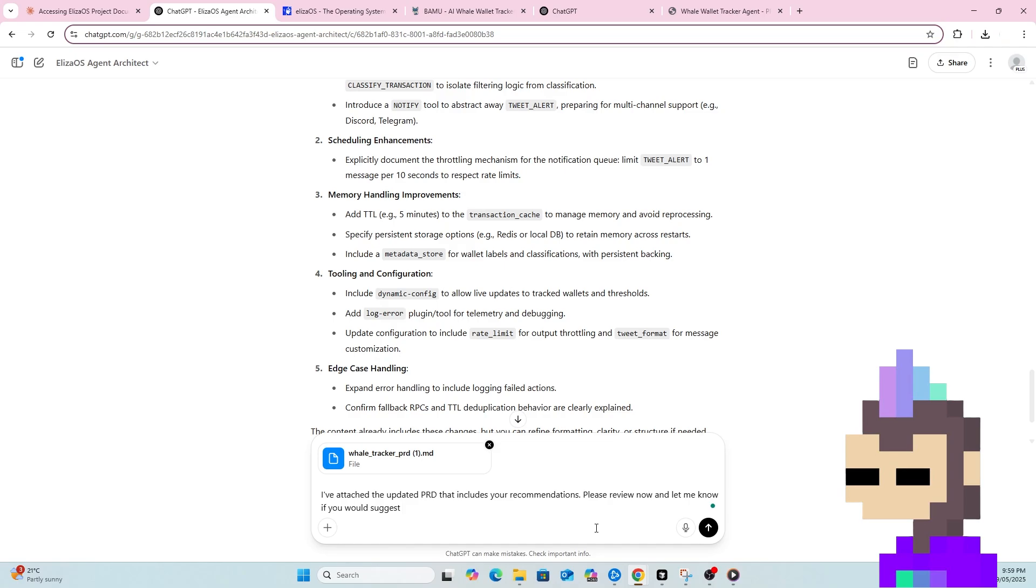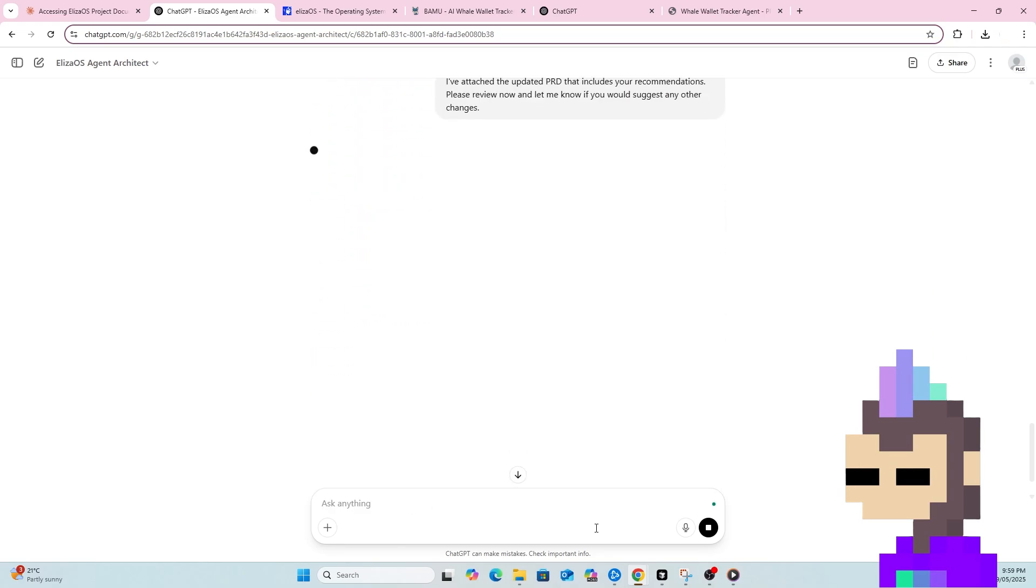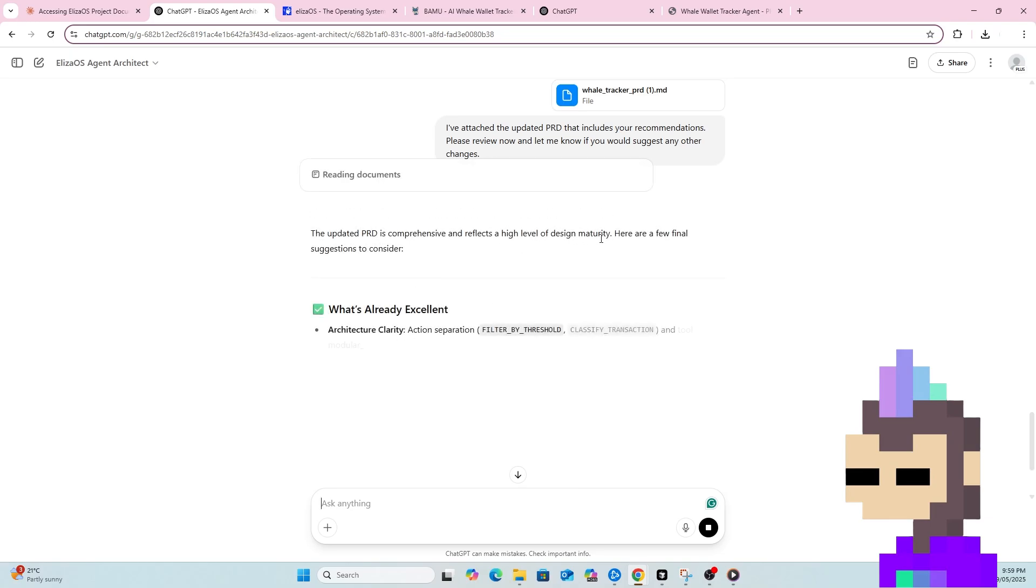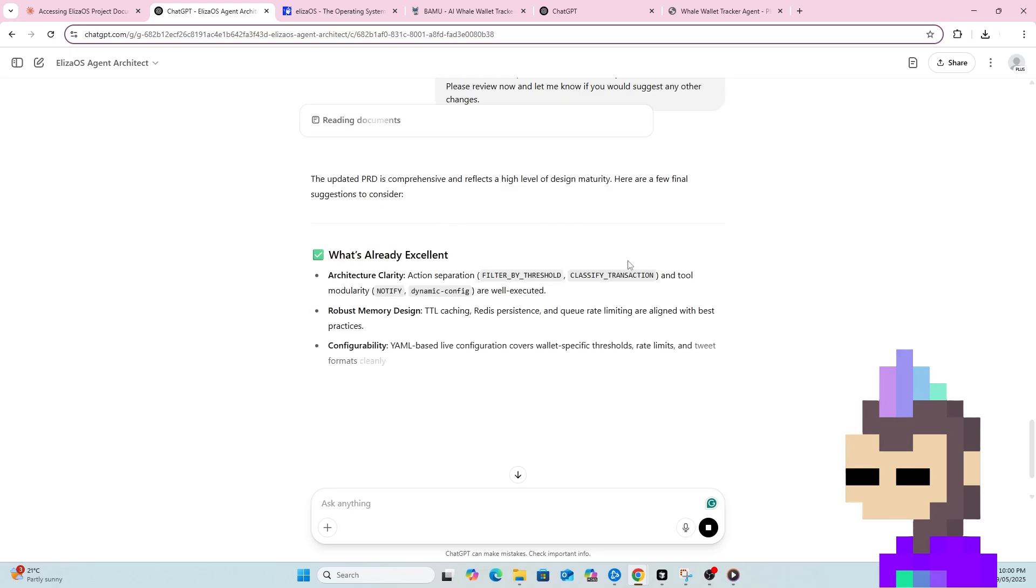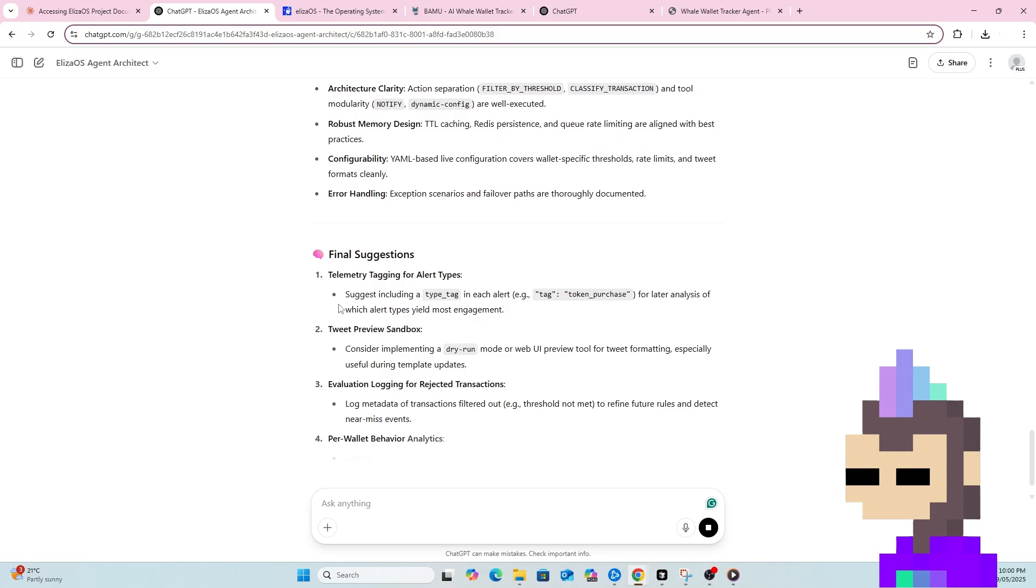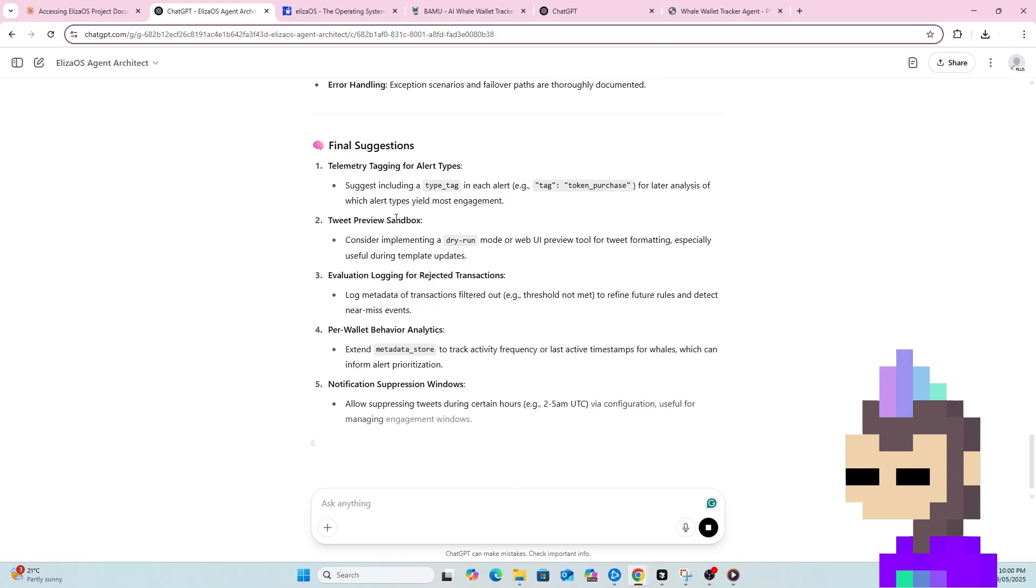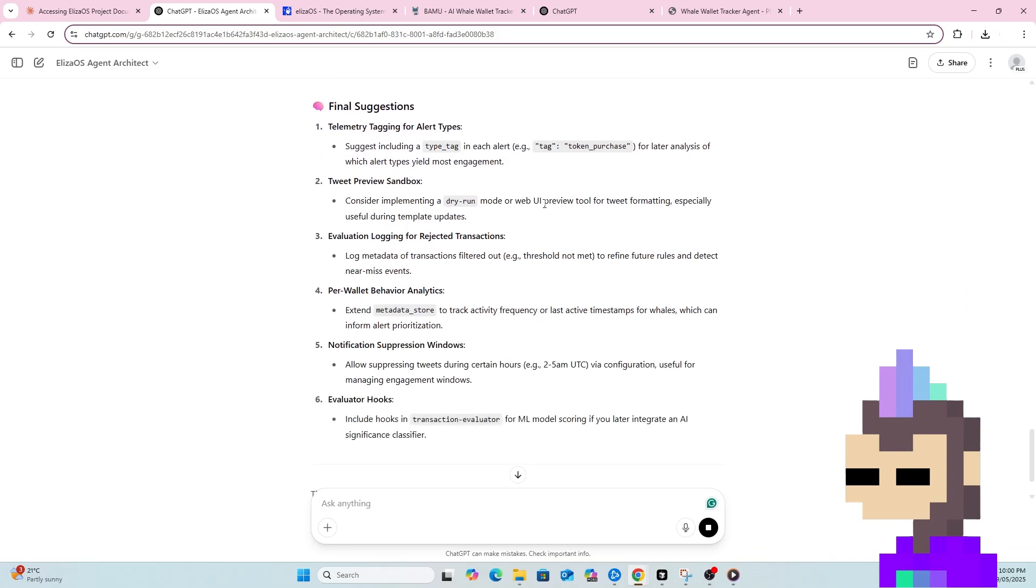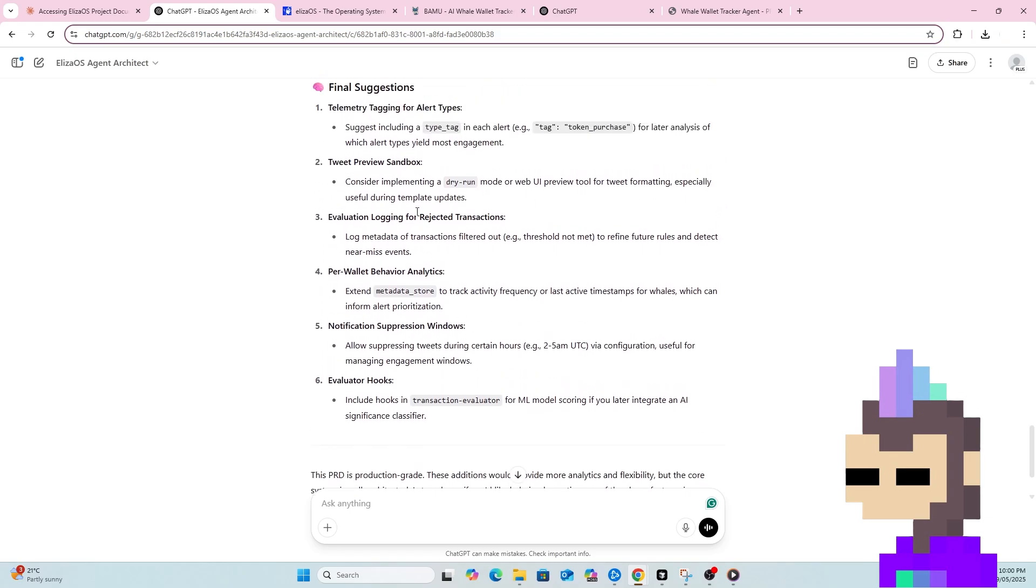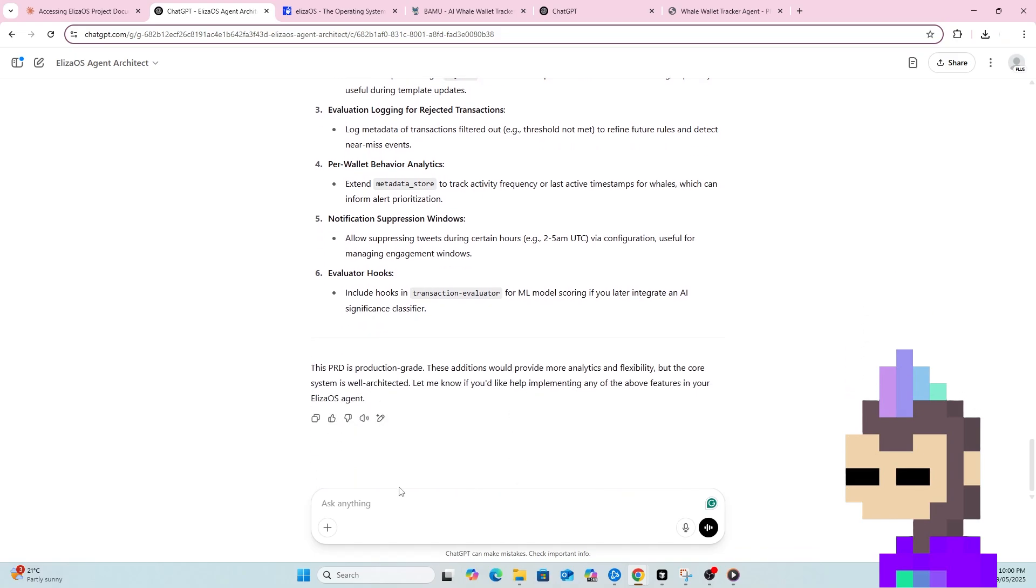So we'll see now what the custom GPT says here. Looks like we're off to a good start. So it's not a bad suggestion there. Tweet preview sandbox. That sounds like might be a bit complex for what we want to build for an MVP. PRD is production grade. These additions would provide more analytics and flexibility, but the core system is well architected. Let me know if you'd like help implementing any of the above features in your Eliza OS agent.